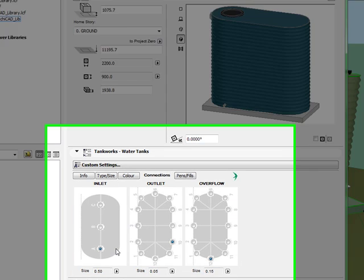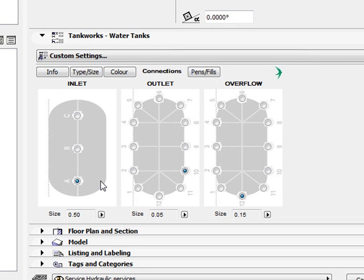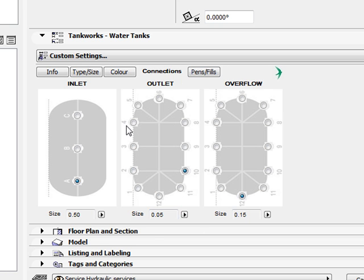Tankworks products and hence the BIM objects include multiple options for crucial plumbing connections. The outlet and overflow can be positioned in 12 different locations on all different tank products. For the inlet connection there are various settings depending on the product.